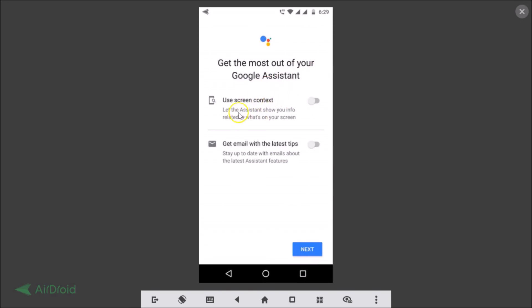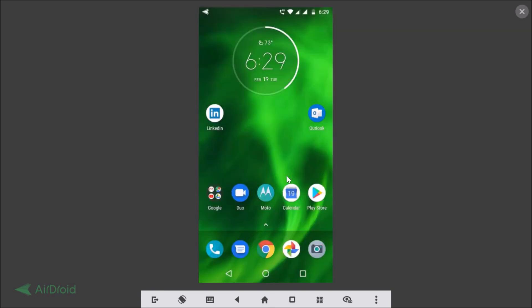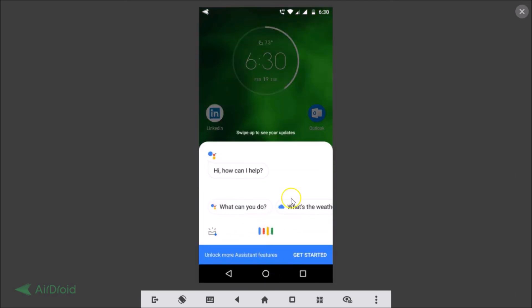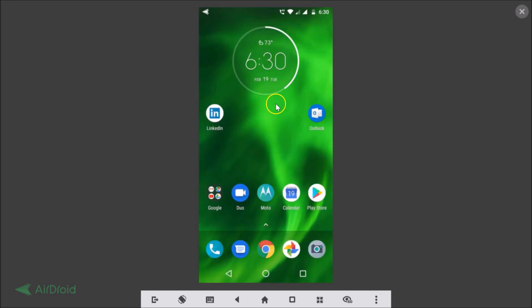That's it, guys — that's how you enable Google Assistant on your Android smartphone. Thanks for watching. If you like my videos, please support this channel by subscribing to it. Thanks!